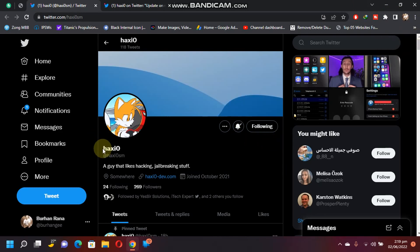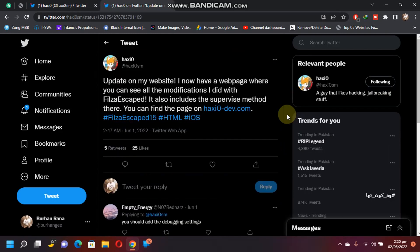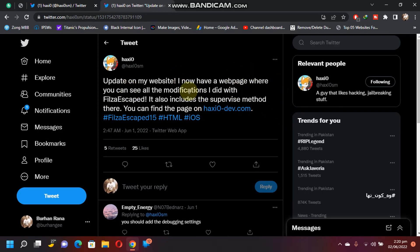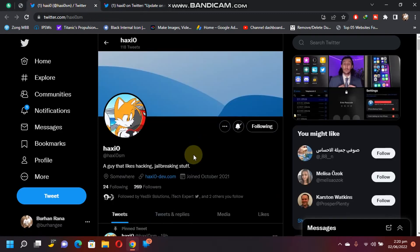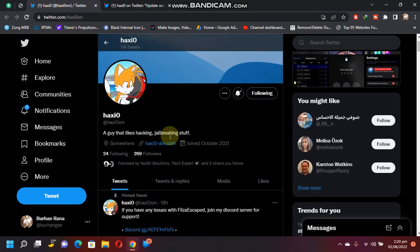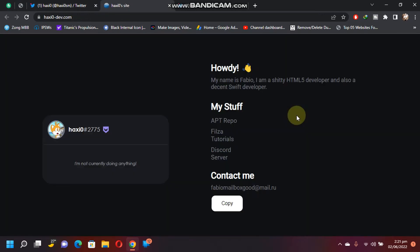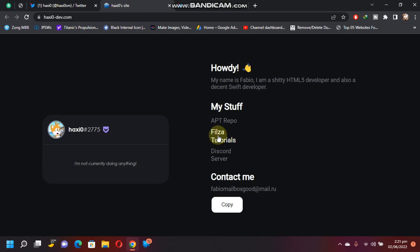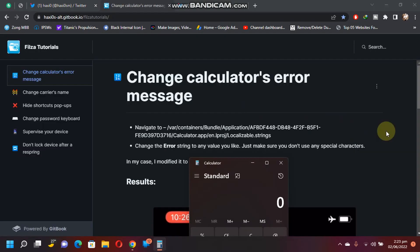This guy has been doing a lot of useful and wonderful stuff with Filza Escaped 15 and he has shared some wonderful and useful guides on his website. You can check out the website from here or you can open it directly from his profile. When it is open, just click on Filza Tutorials.